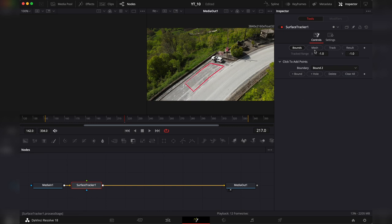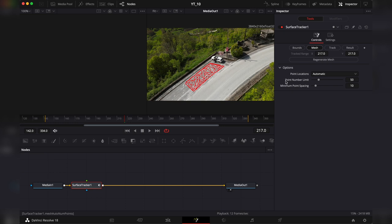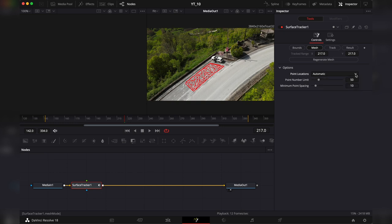Then we go to mesh. These are all the points that is going to track. In the options we can set a point limit and a minimum point spacing which I don't touch because most of the time DaVinci is doing a good job on this automatic option. If something doesn't work out you would want to add maybe a little bit more points but I would suggest you try it with the automatic option and then if not play around with it.